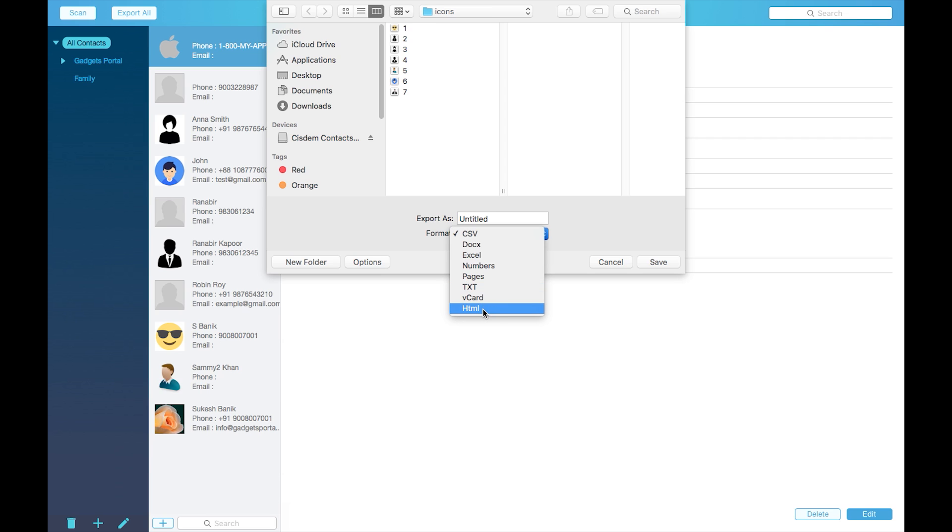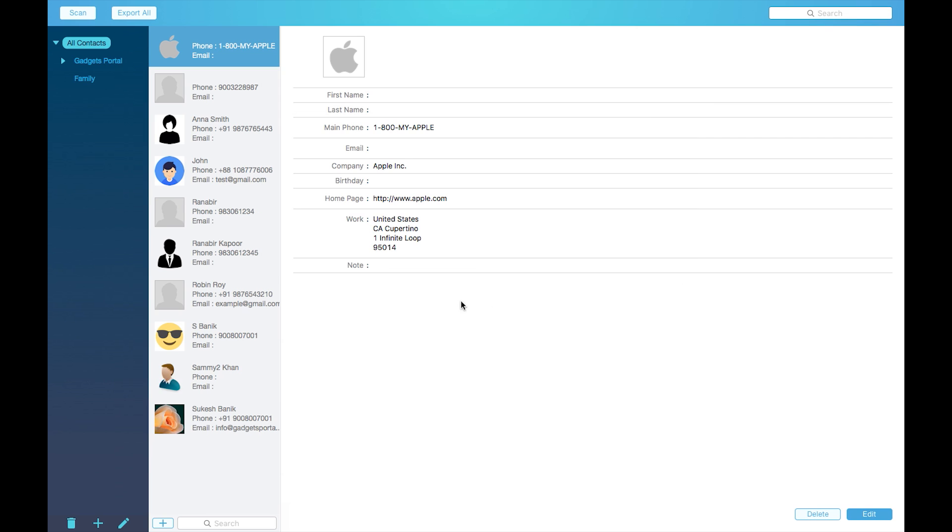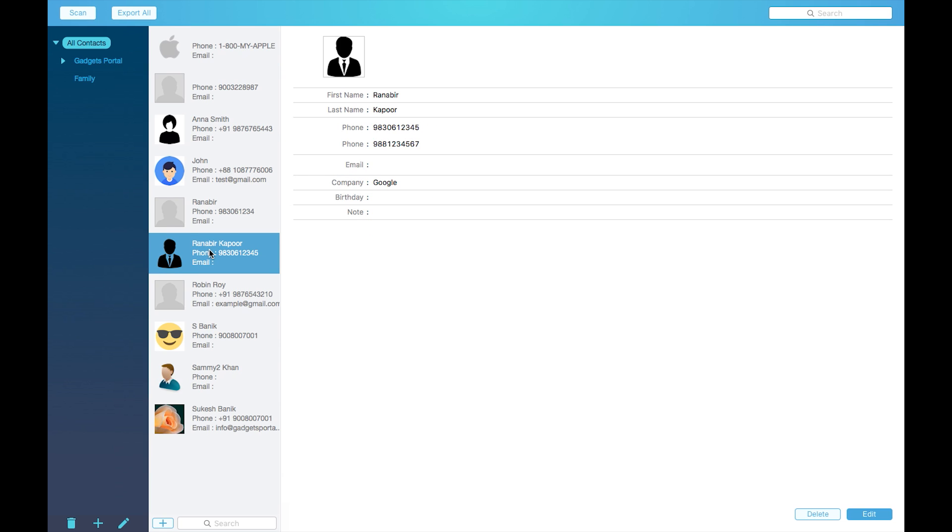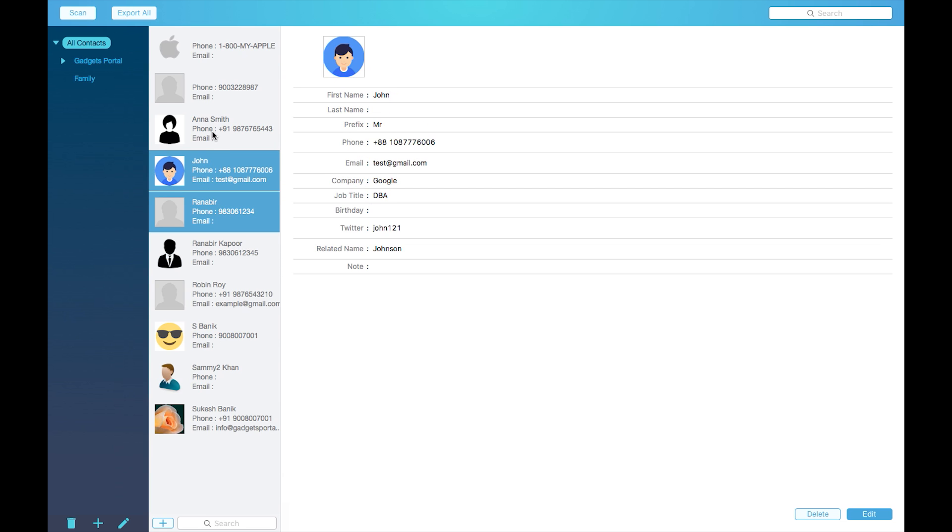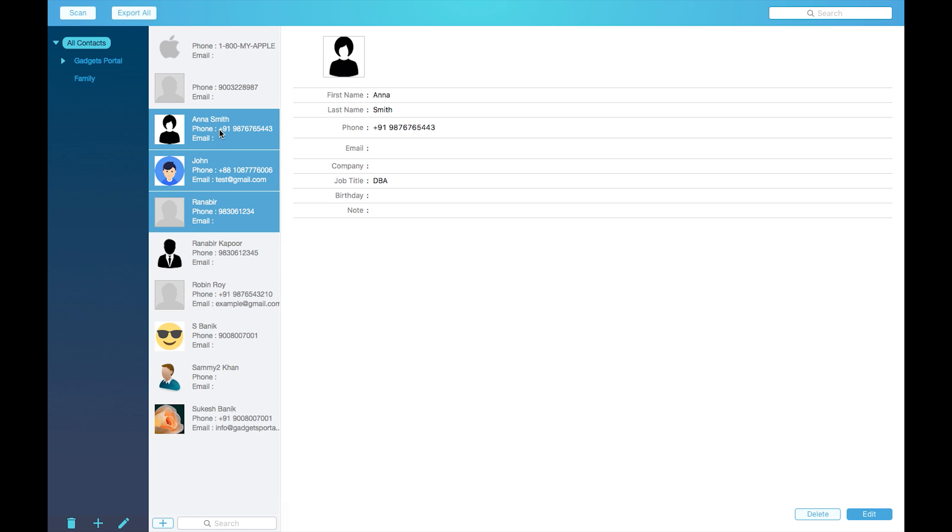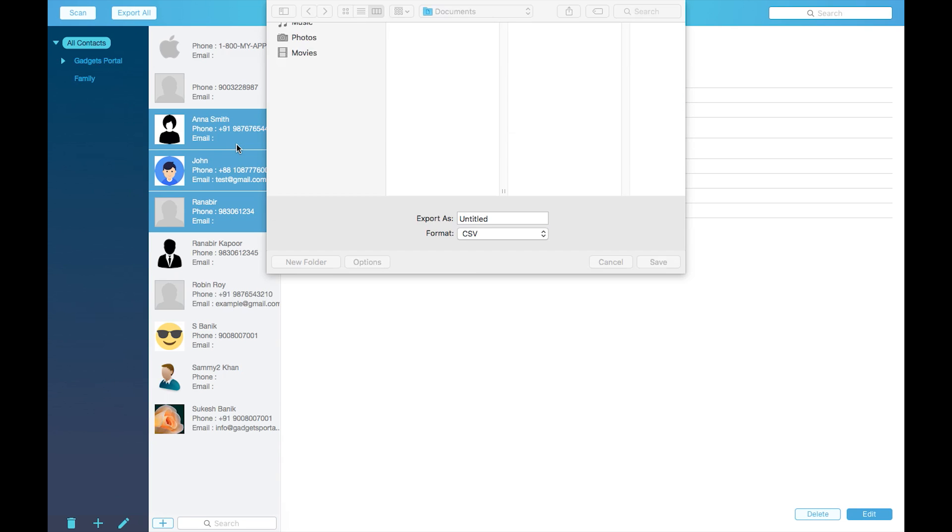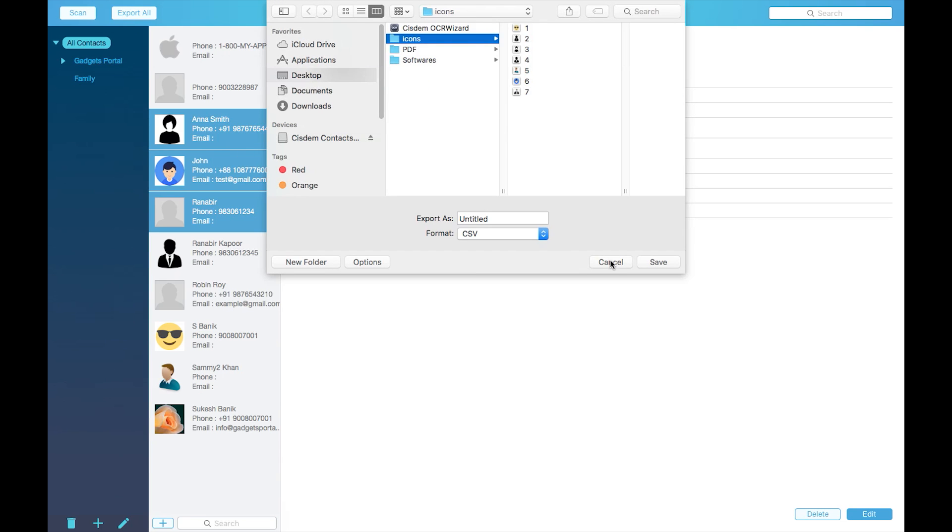If you want, you can also export selected contacts. Just select anyone or select multiple, then export to any format you want. Just right click and click on export.